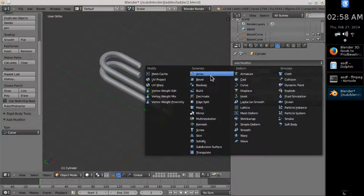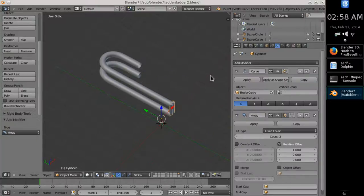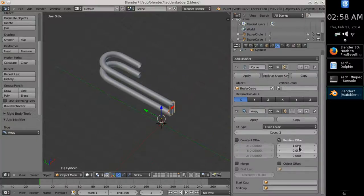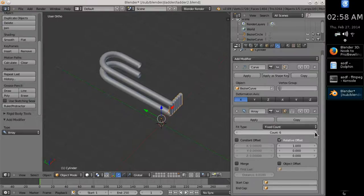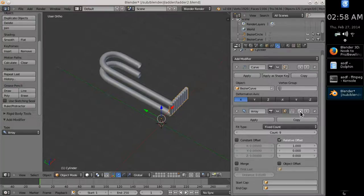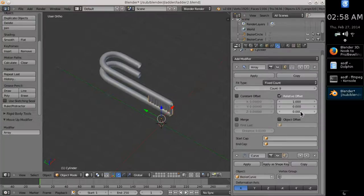The Array modifier creates multiple copies which by default line up on the X axis. If you apply Array first, the whole pack will move in tandem, so we change the order.